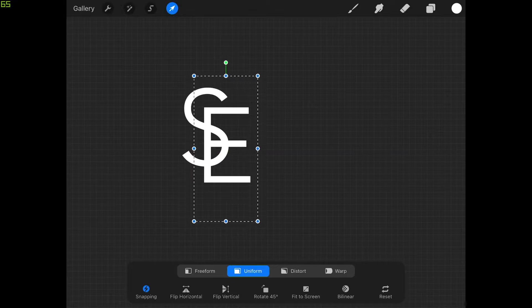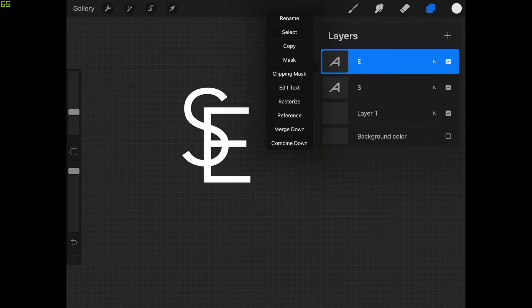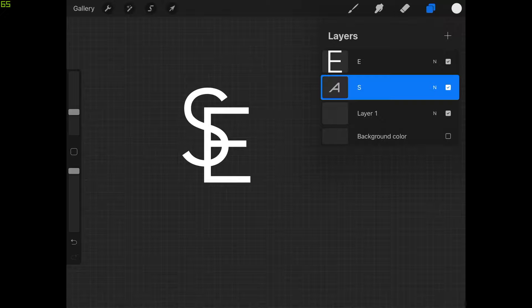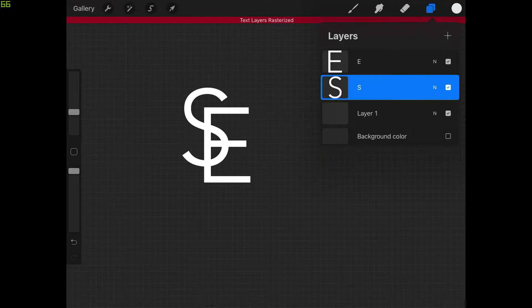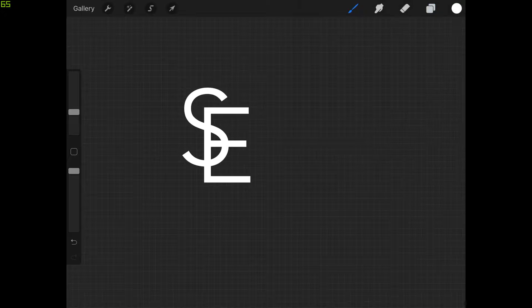Now I want to rasterize these layers. Let's come back to the layers menu, tap on this layer to get the pop-out menu, and choose Rasterize. I'll do the same thing to the other letter — tap on it and choose Rasterize. Then we'll select the letter on top, select that top layer, and close out. Now let's zoom in by pinching to expand.